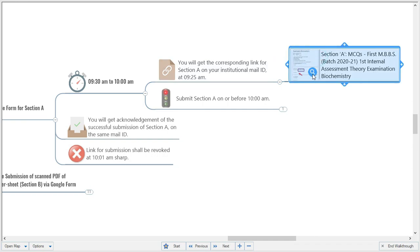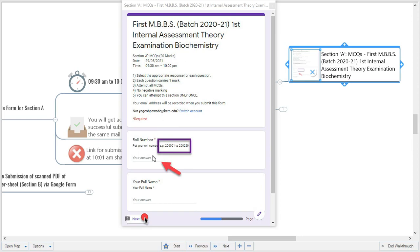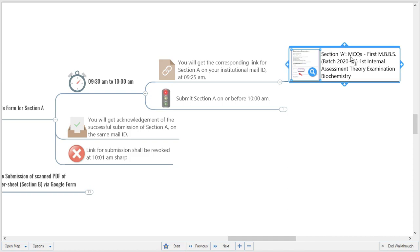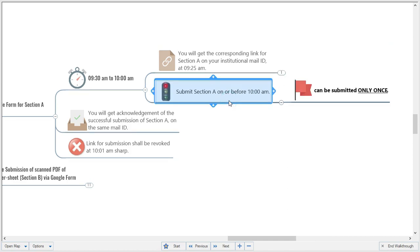This is the Google Form you will receive for Section A. In the form, write your roll number properly in the given format — for example, roll number 250 would be written as 2000250. Write your full name, click next, and you will get access to the 20 MCQs. You can submit Section A before 10:00 a.m., but the time limit is up to 10:00 a.m. only.